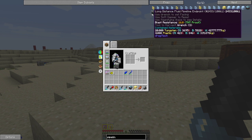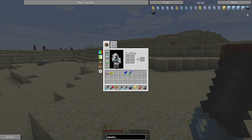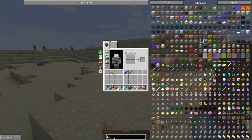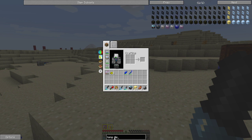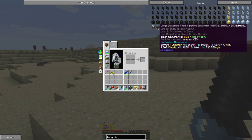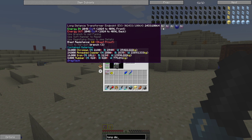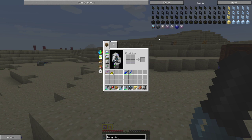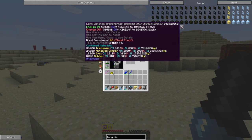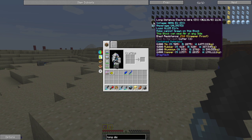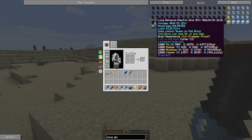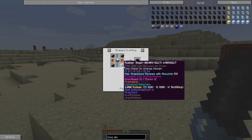This is the fluid pipeline — you will need the endpoints, you'll need two of them. Then there is the long-distance transformer endpoints, and these are for power. We have all the way from EV to ULV. You also have the cables for each one of them, and they're not really that expensive of a recipe.